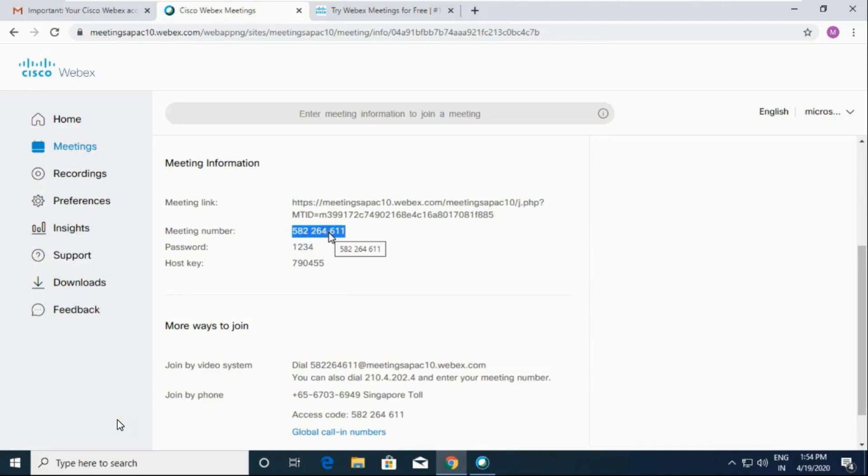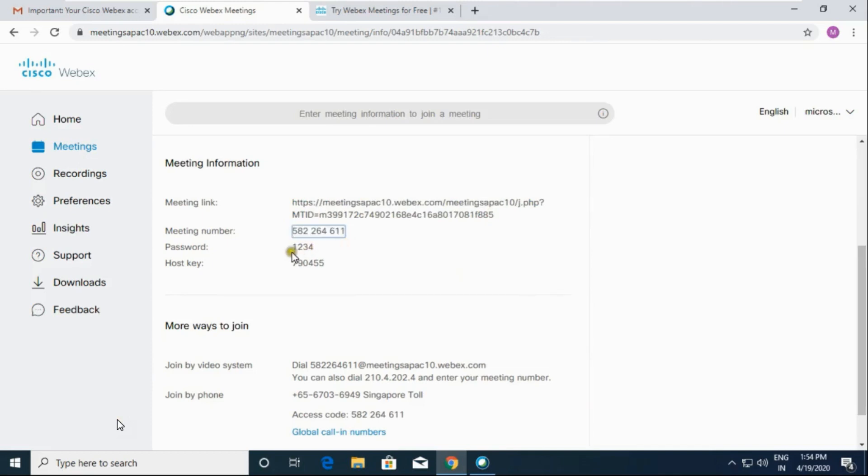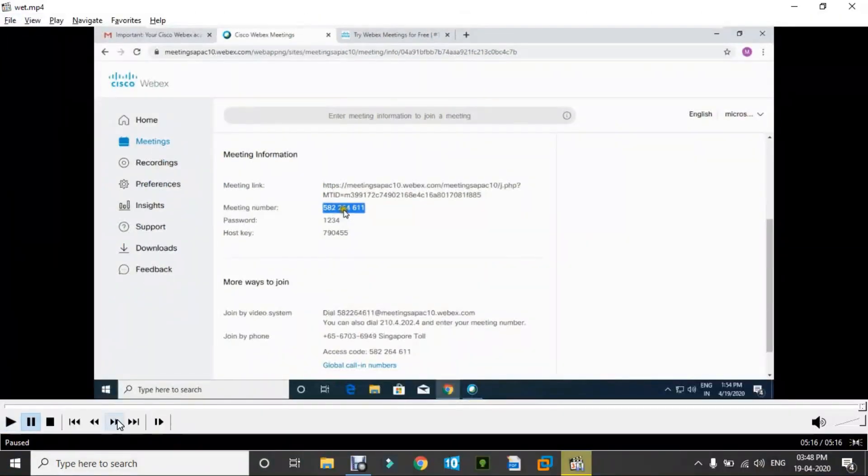Alternatively, you can choose this meeting number and password also. Copy this meeting number and password and send to the person to whom you want to invite.